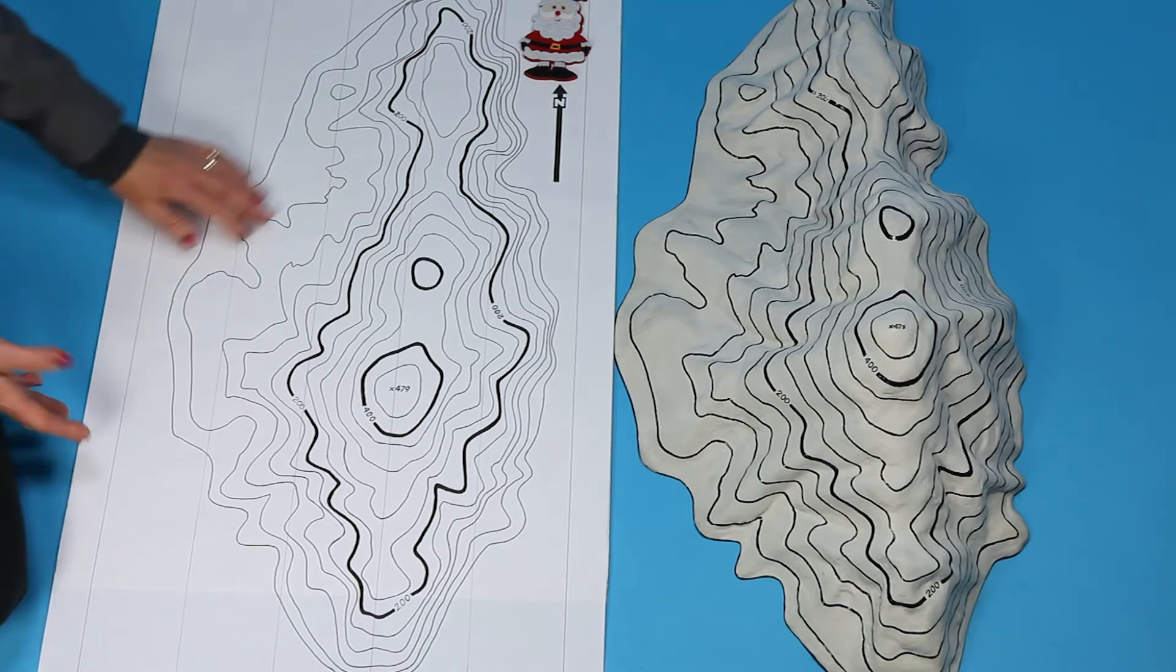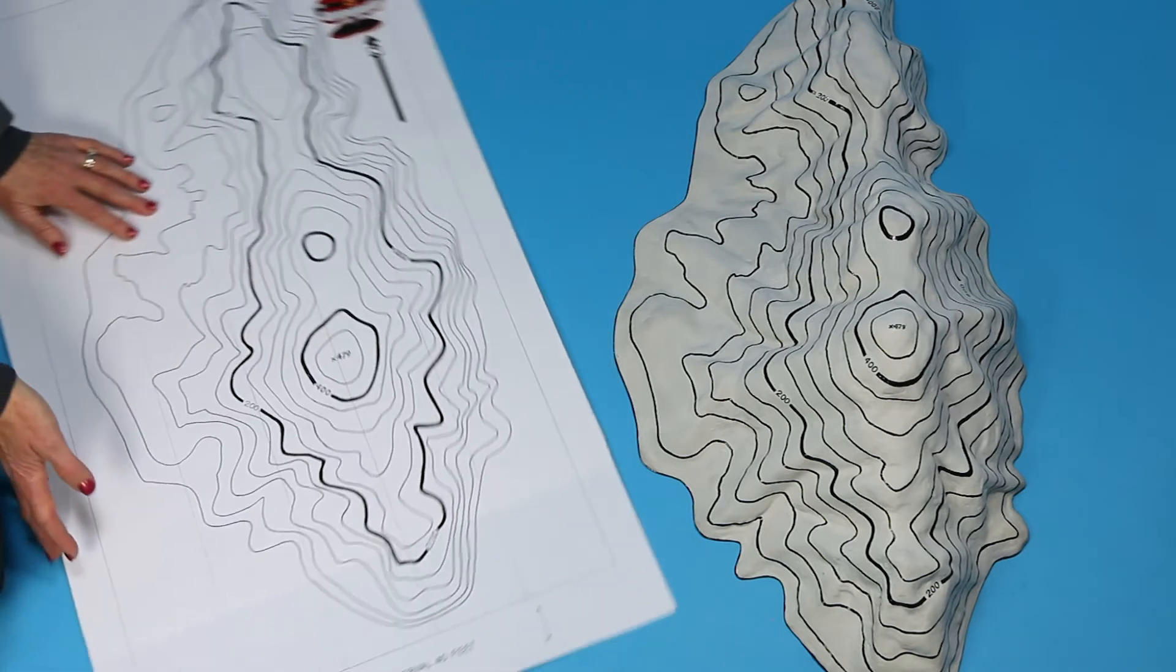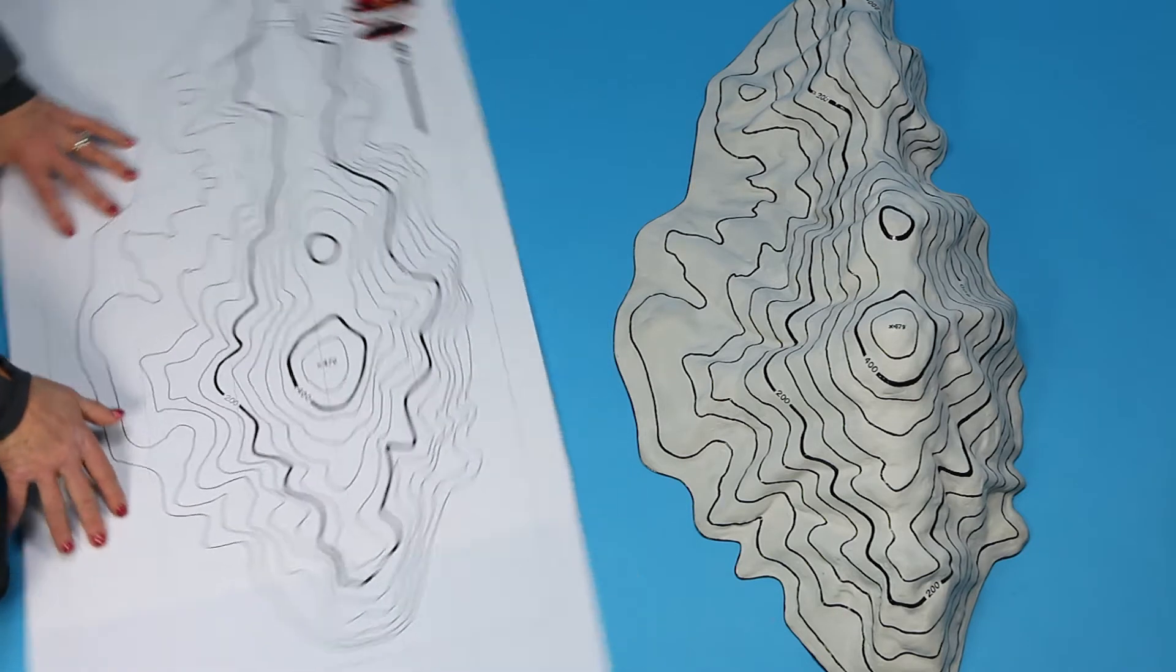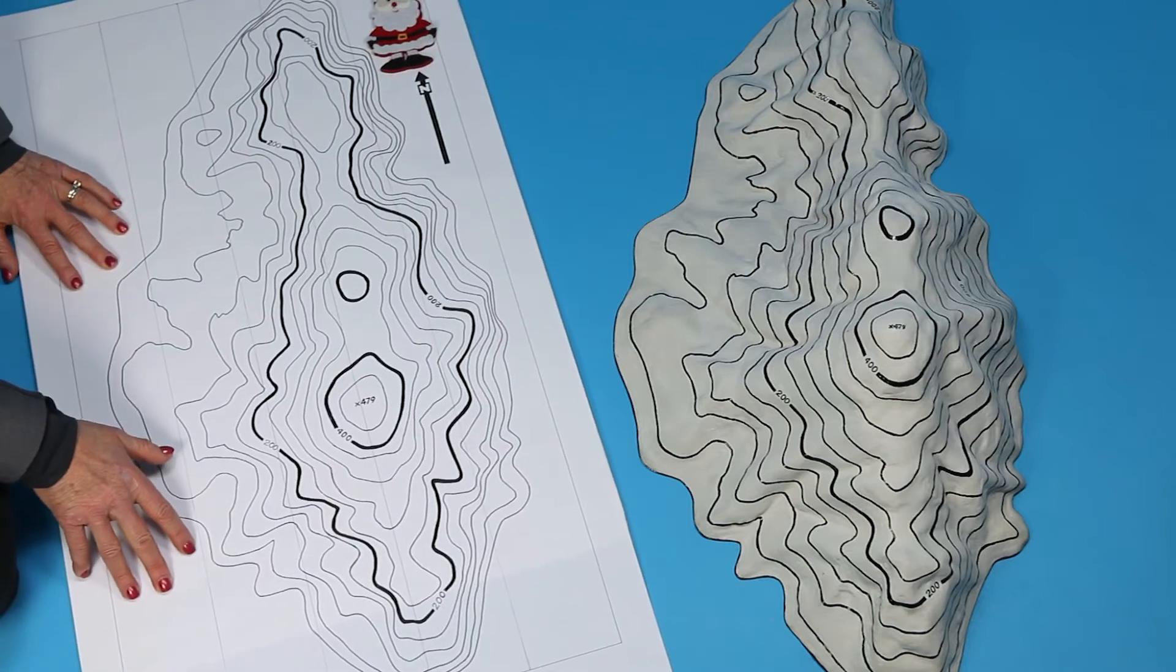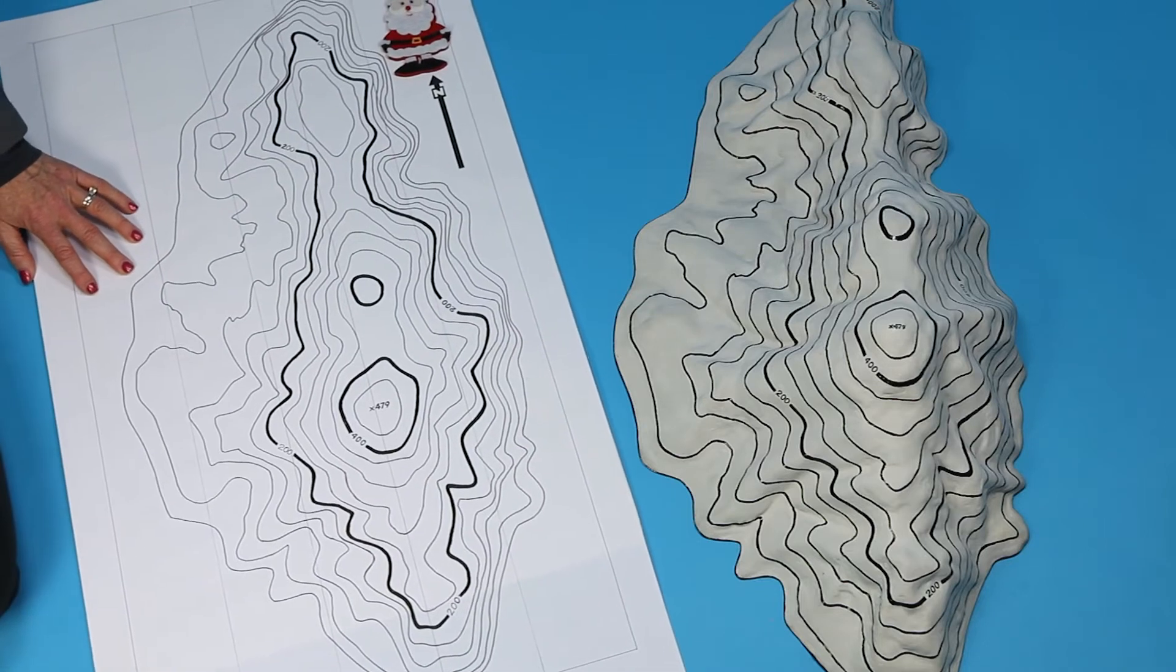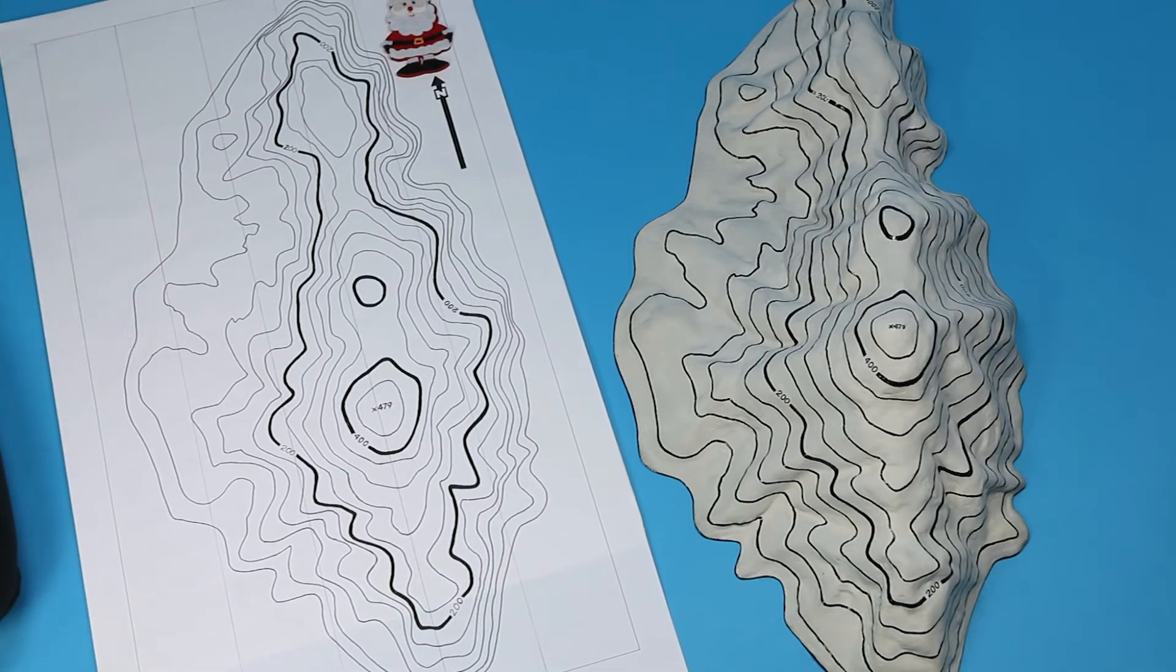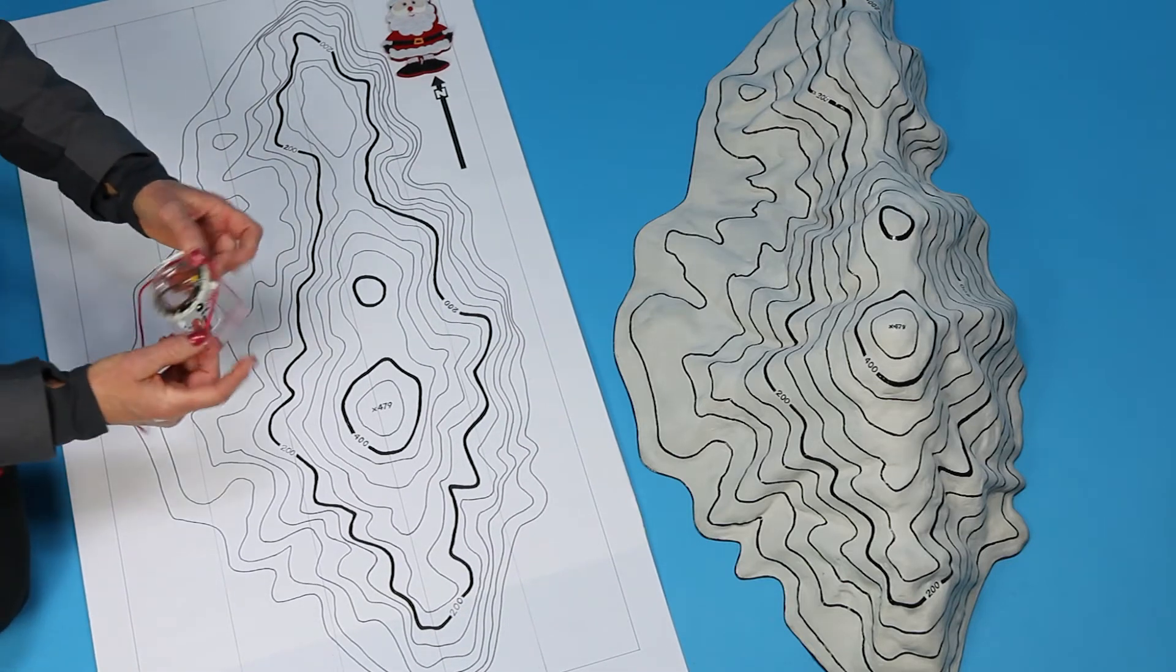Orienting your map means turning it so that the map features and the land features match. You can use your compass to do this. Orienting your map is super easy.